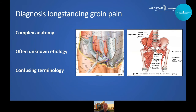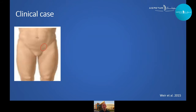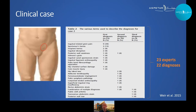Diagnosis of long-standing groin pain is known to be complex. It's a difficult anatomy — a lot of different anatomical structures can potentially cause pain, we often don't know where the pain is coming from, and clinicians use different terms for similar conditions. This was shown nicely in a study by Adam Weir and colleagues, where a clinical case was presented to 23 groin experts from all over the world. Despite extensive injury, clinical examination, and imaging information, those 23 groin experts provided 22 different terms, highlighting the heterogeneous terminology problem.